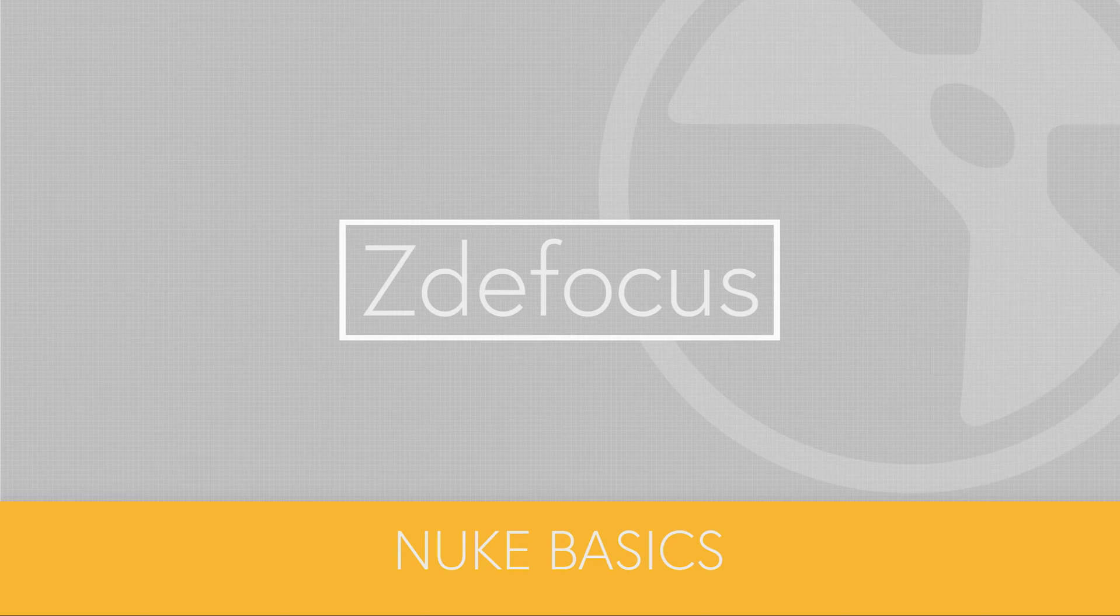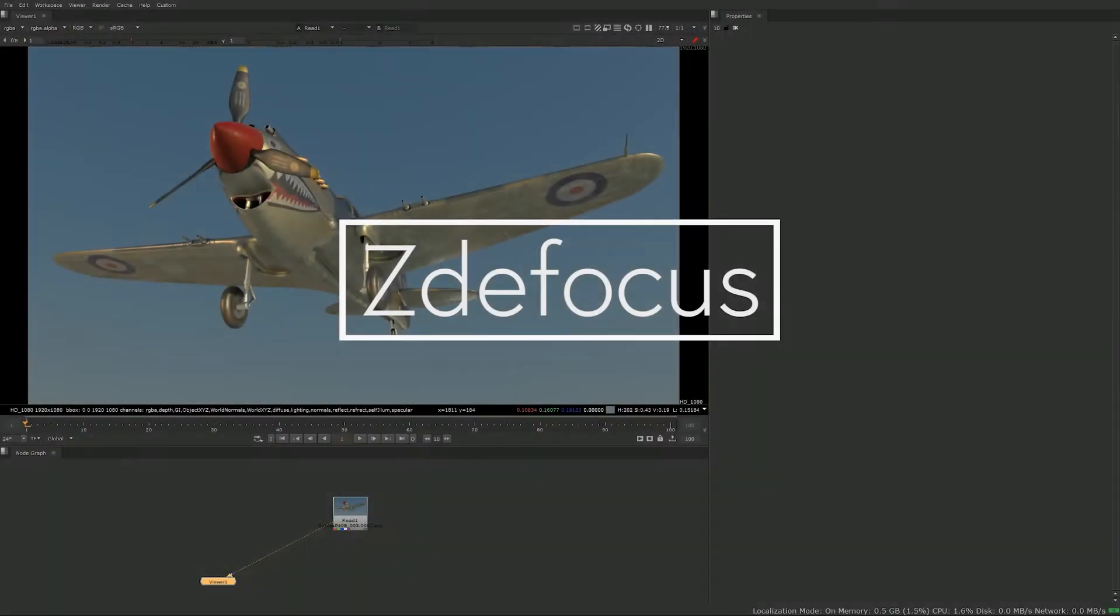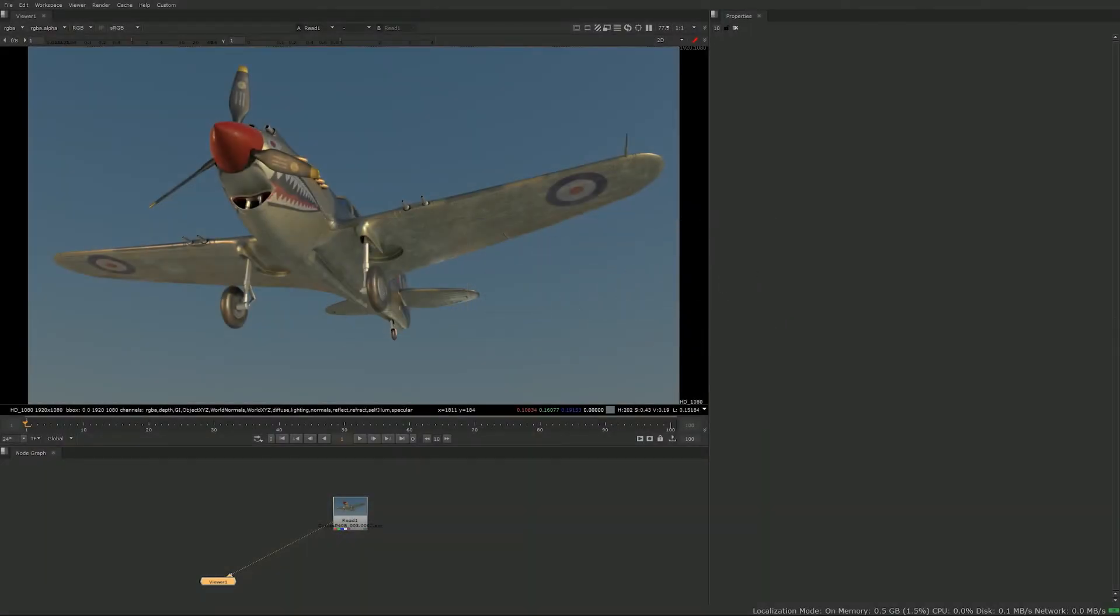Hi and welcome to this video about the ZDefocus node. In my previous video I talked about the blur and the defocus node, and now it's time to step things up a bit and talk about something a little more interesting.